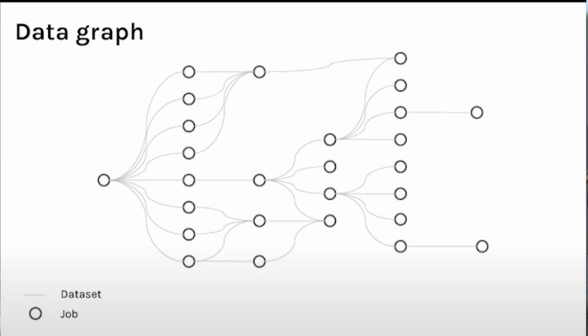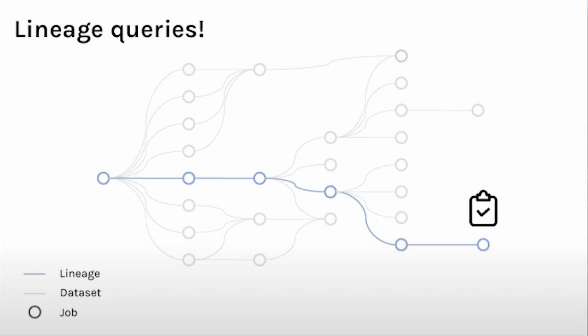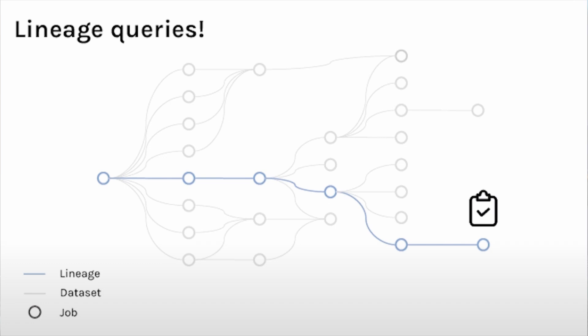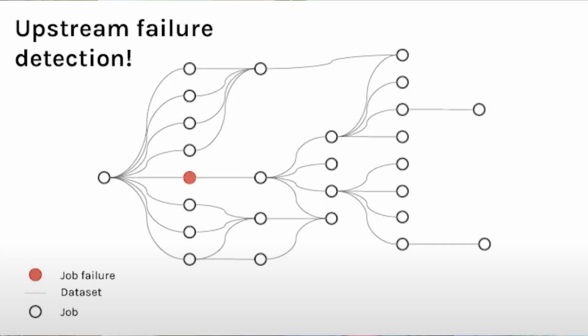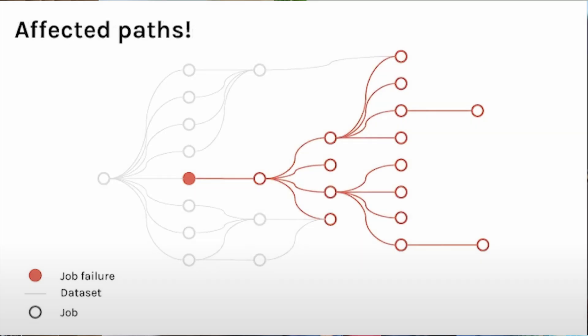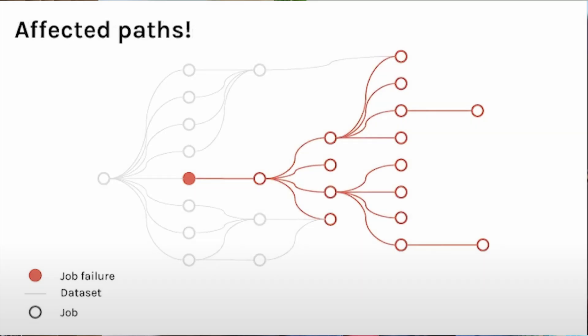It also has a data graph. A dot represents a job and lines represent a data set. If I want to look at a lineage of a given report or a final data set, I can find it out by looking at this blue line which is easily discoverable by Marquez. Now let's talk about a scenario where a job failure happens. Marquez will highlight all affected parts. You can know which data sets and which jobs will be impacted.